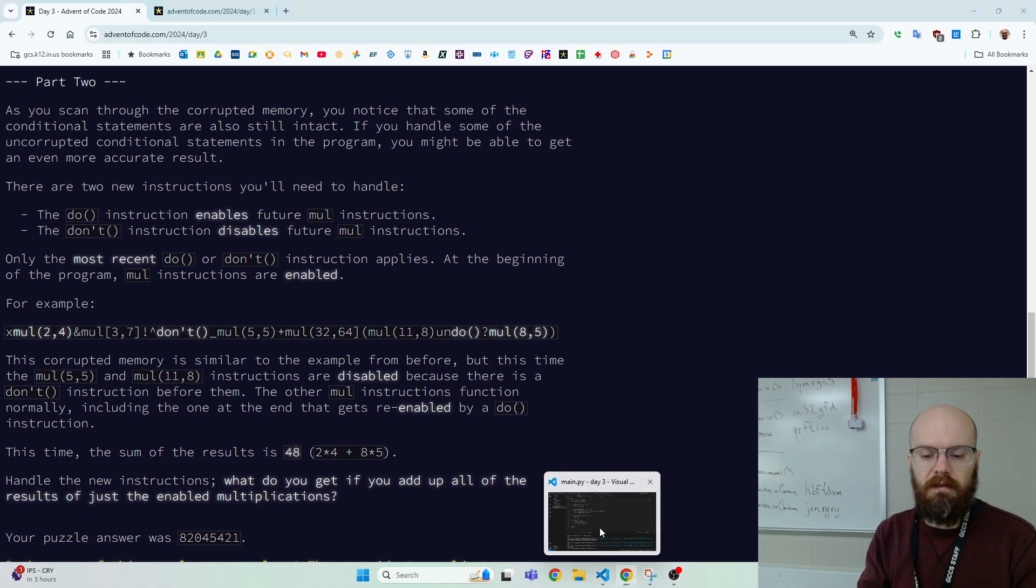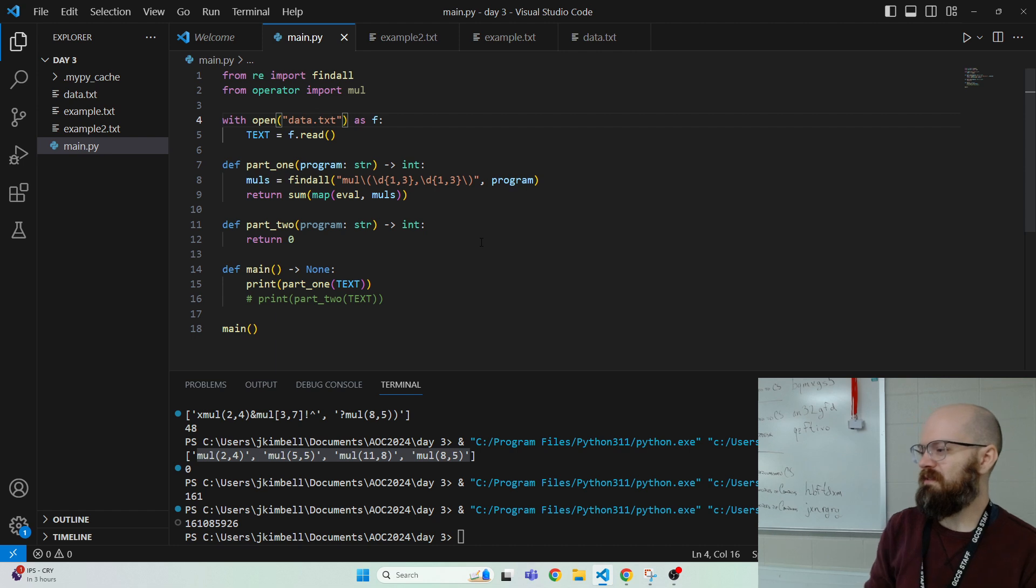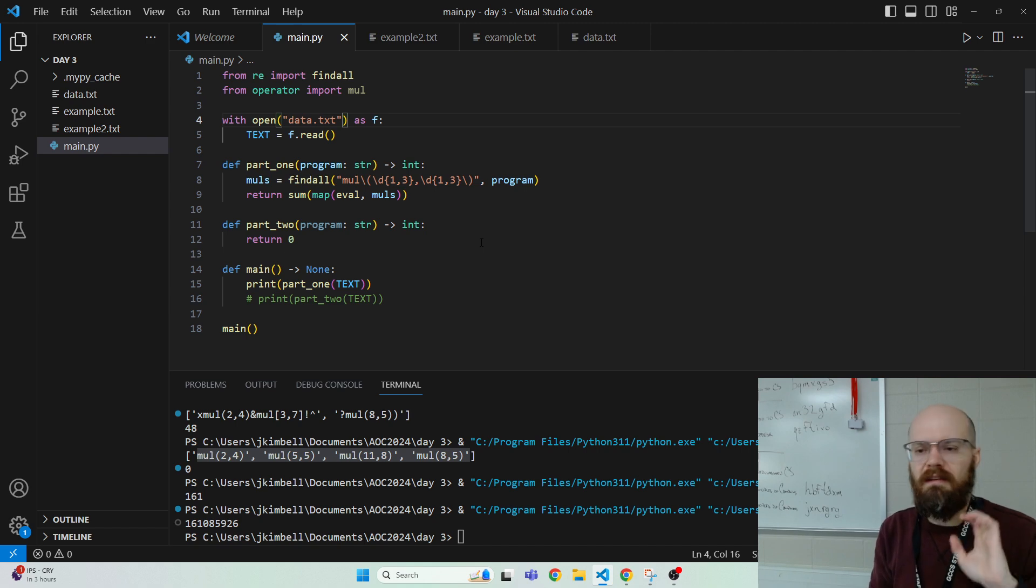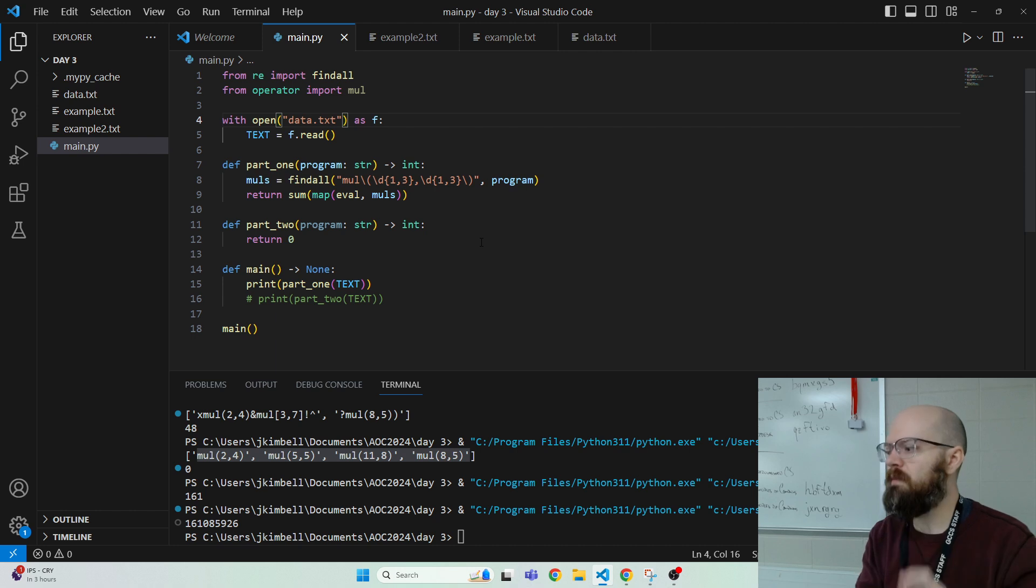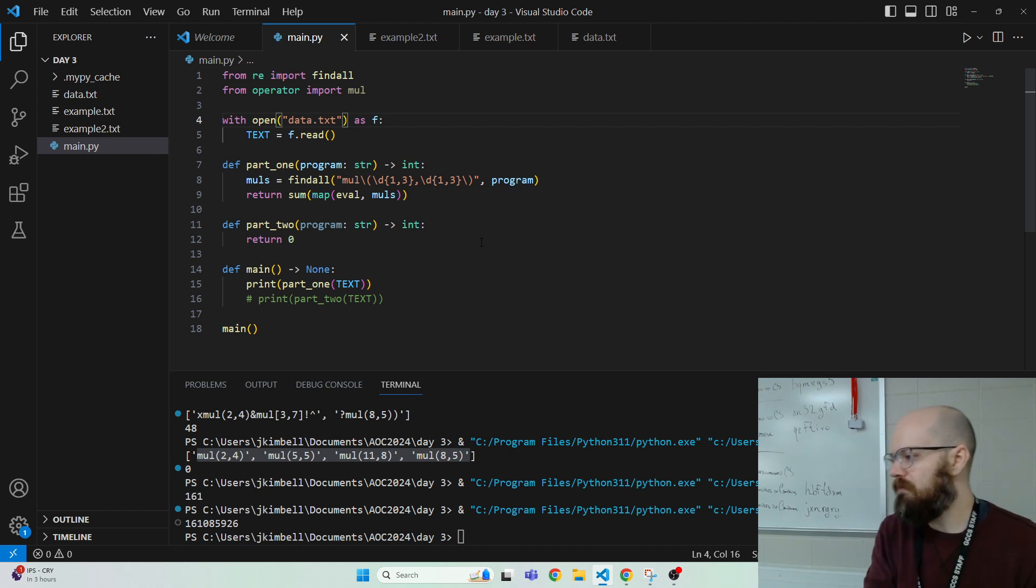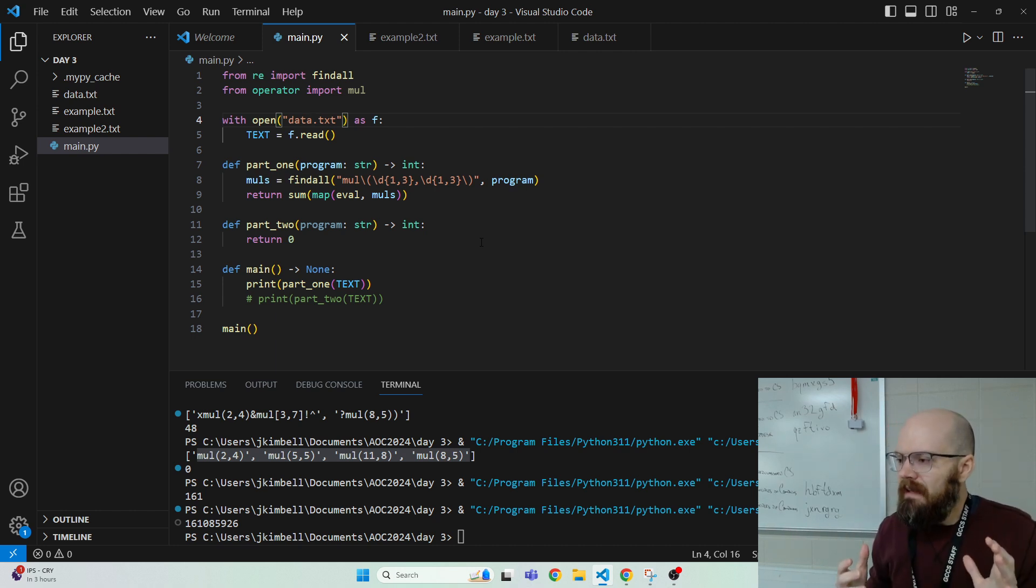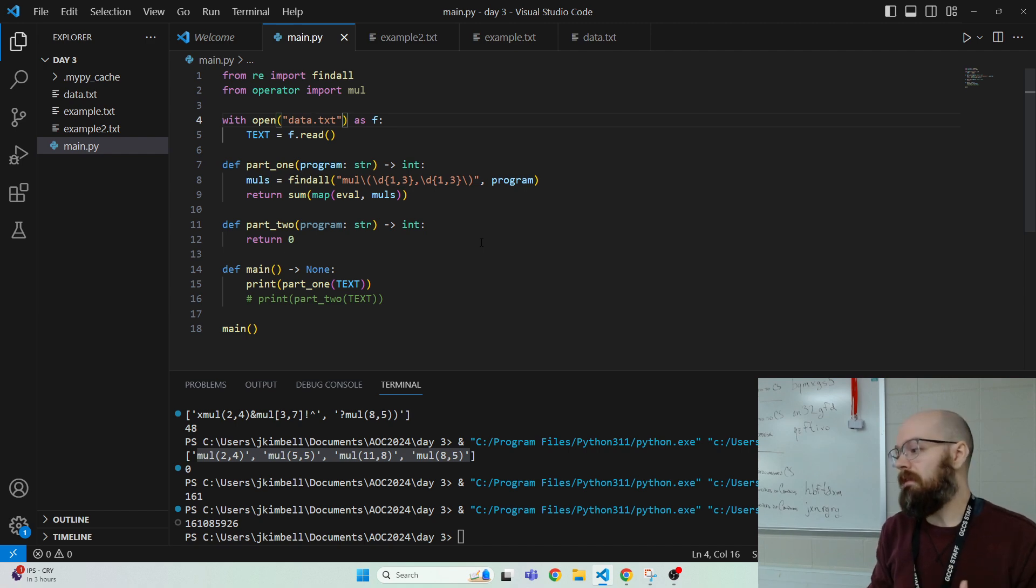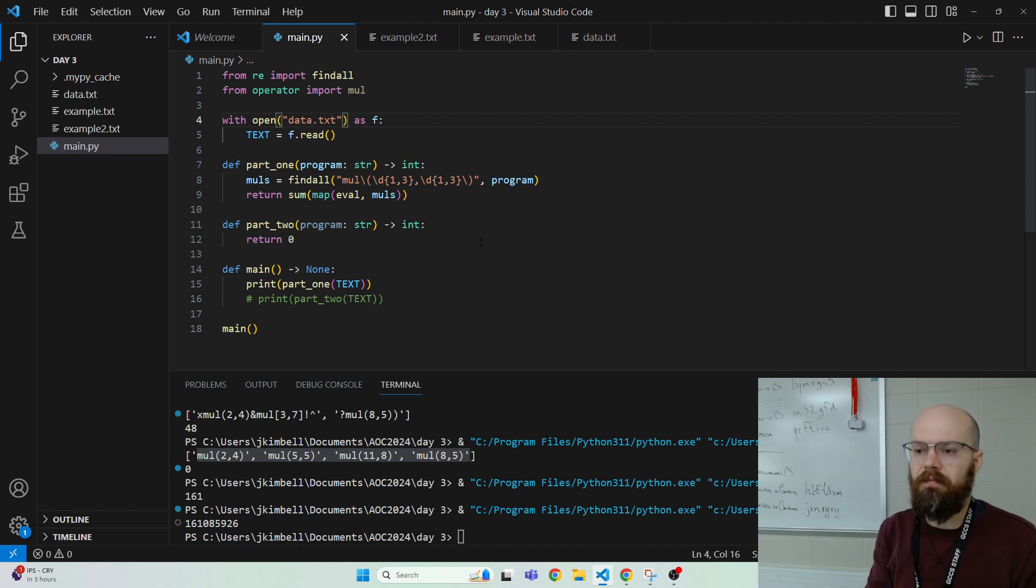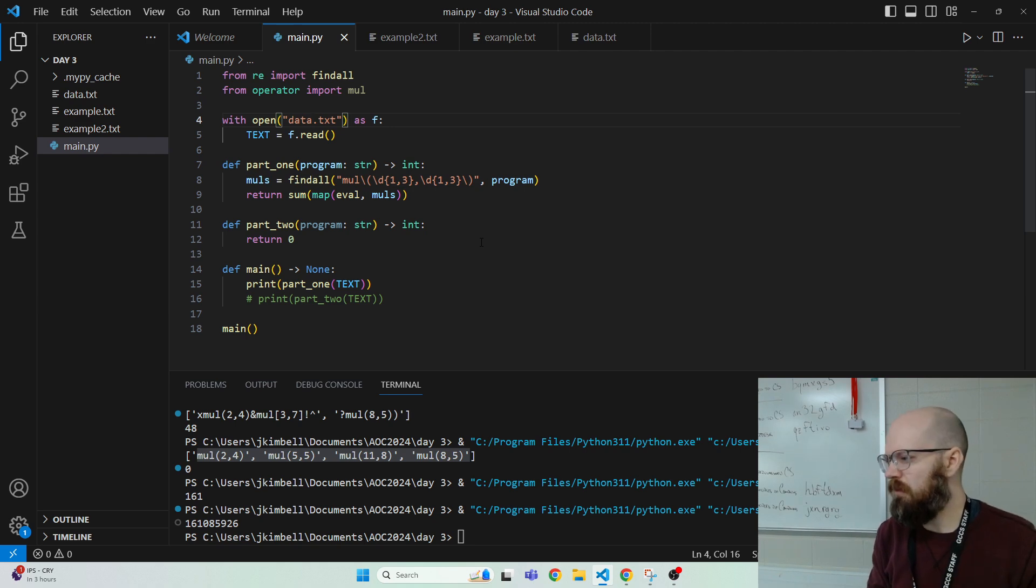So I think this is supposed to be a red herring. Like they want us to try regular expressions and then get stuck. Because maybe we look for like a do up until a don't. But then we forgot the beginning up until the first do. I'm not going to use regular expressions here. I'm just going to do regular Python methods like split because you know what? It's simpler than it sounds. And it's just one line, I think.